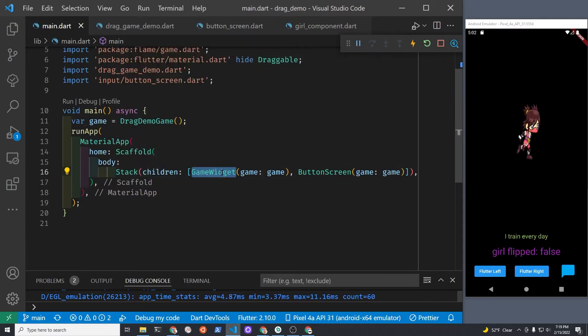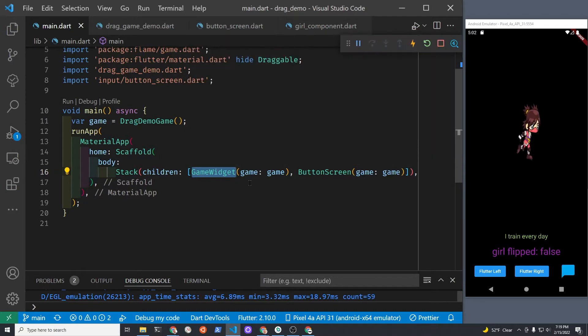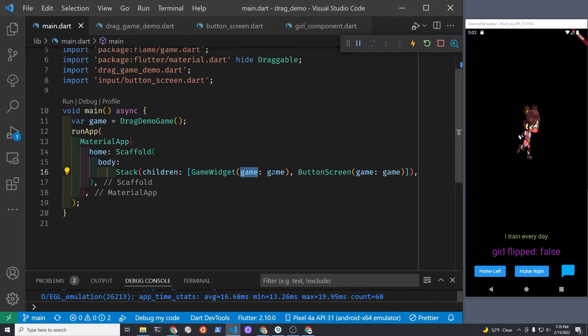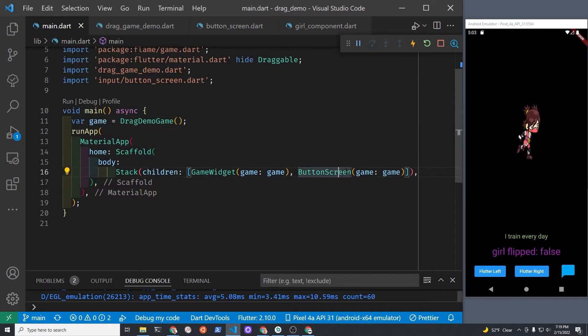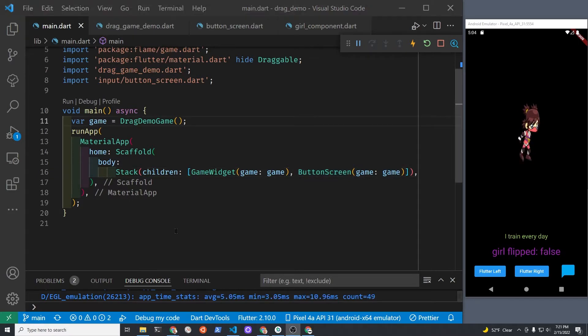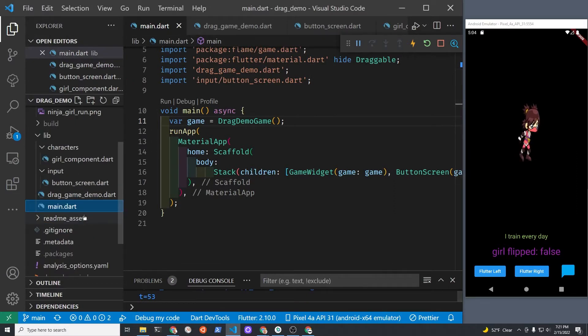The Stack runs the familiar FlameGameWidget here and it passes the game parameter. I also have a Flutter stateful widget here called ButtonScreen, and I'm also passing it the Flame game. This connection point is a common question for Flutter Flame developers.